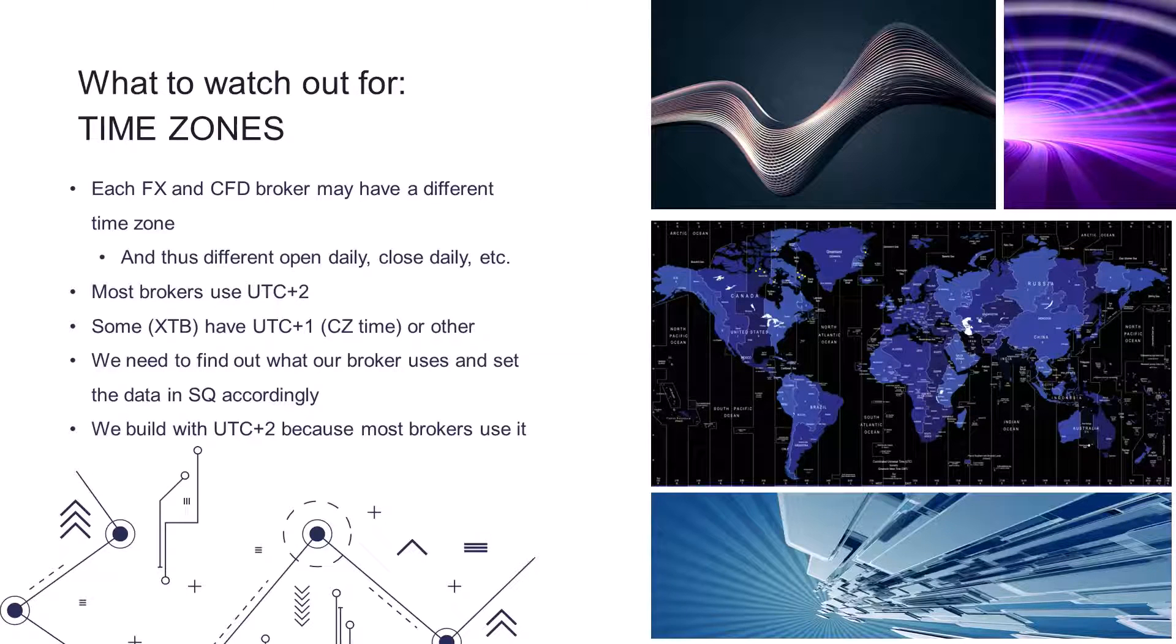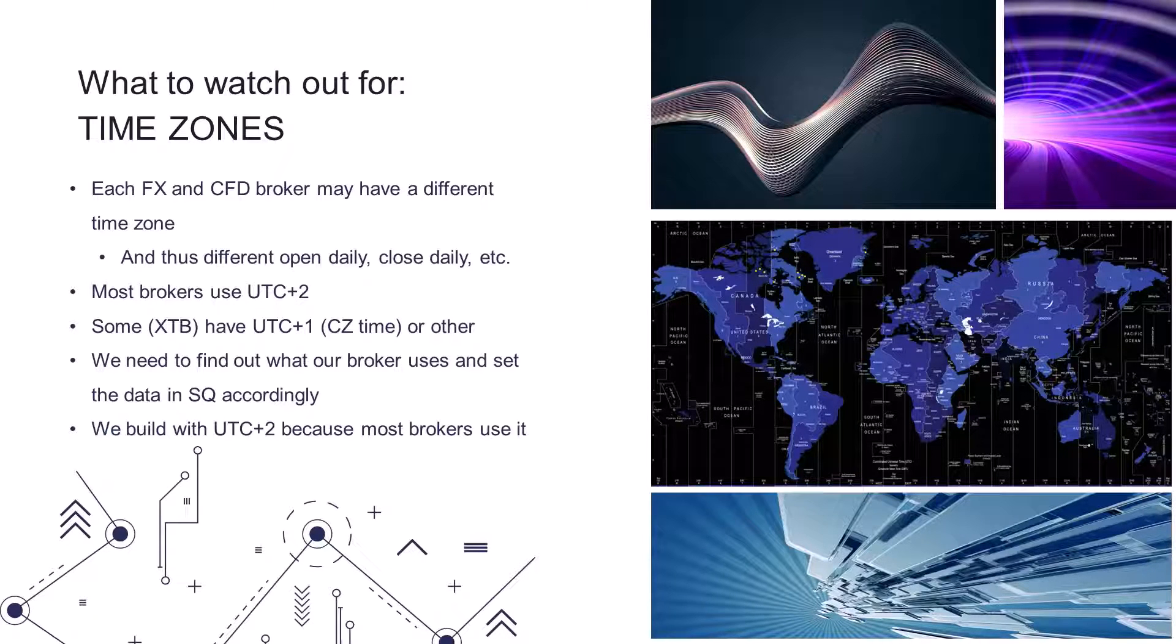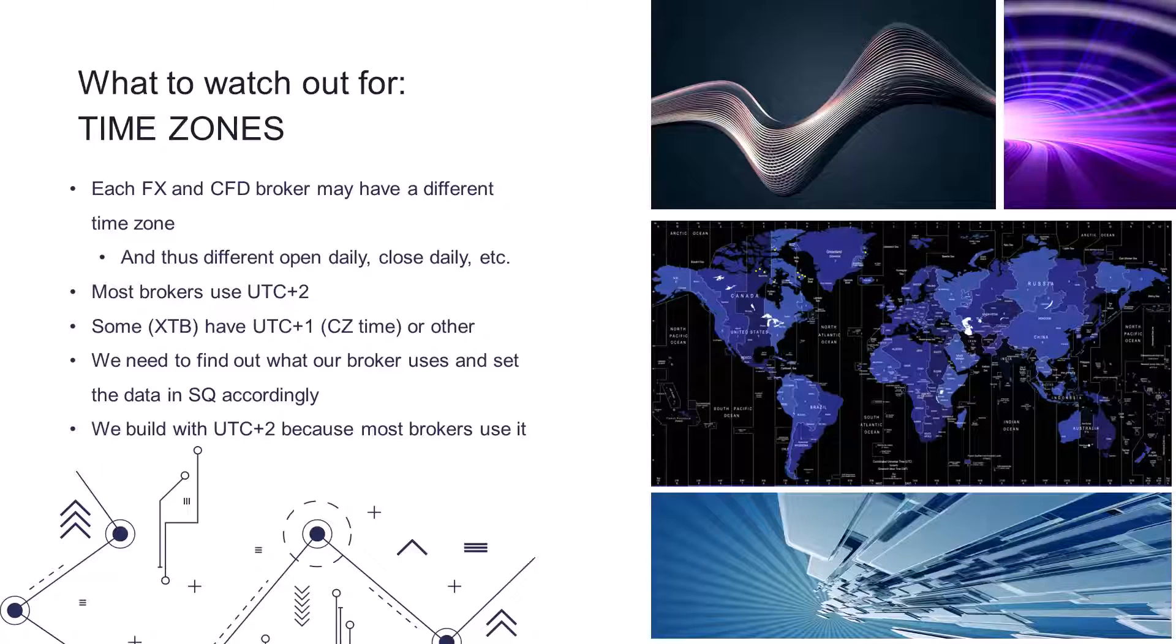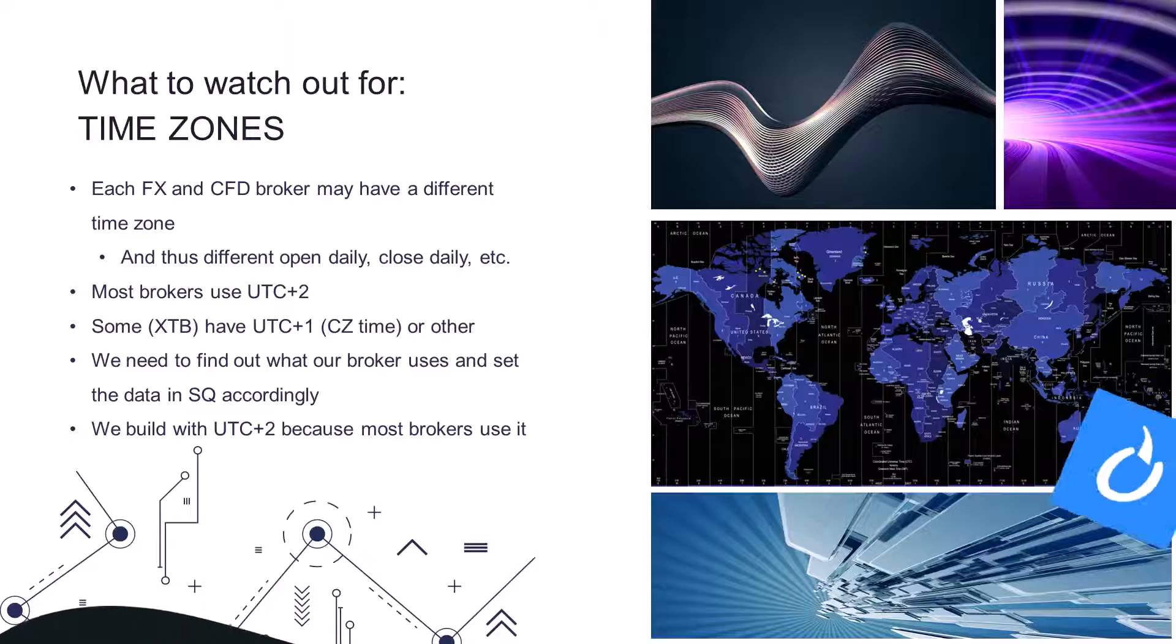You need to know what time your broker uses and set the data in strategy one accordingly. However, we've already built the strategies with UTC plus 2. So you will look for a broker that uses UTC plus 2. But as I said, almost every broker uses this time, so it's not going to be a problem.